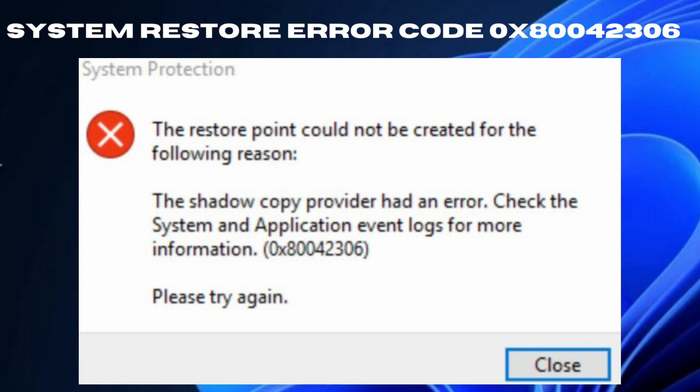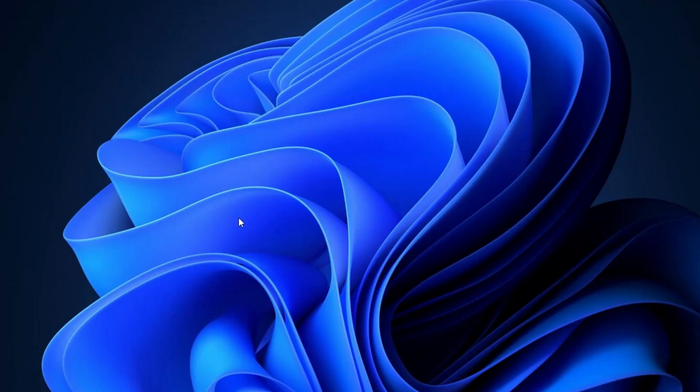Hello guys. How to fix system restore error code. The restore point could not be created for the following reason: The shadow copy provider had an error. Check the system and application event logs for more information. Error code: 0x80042306.